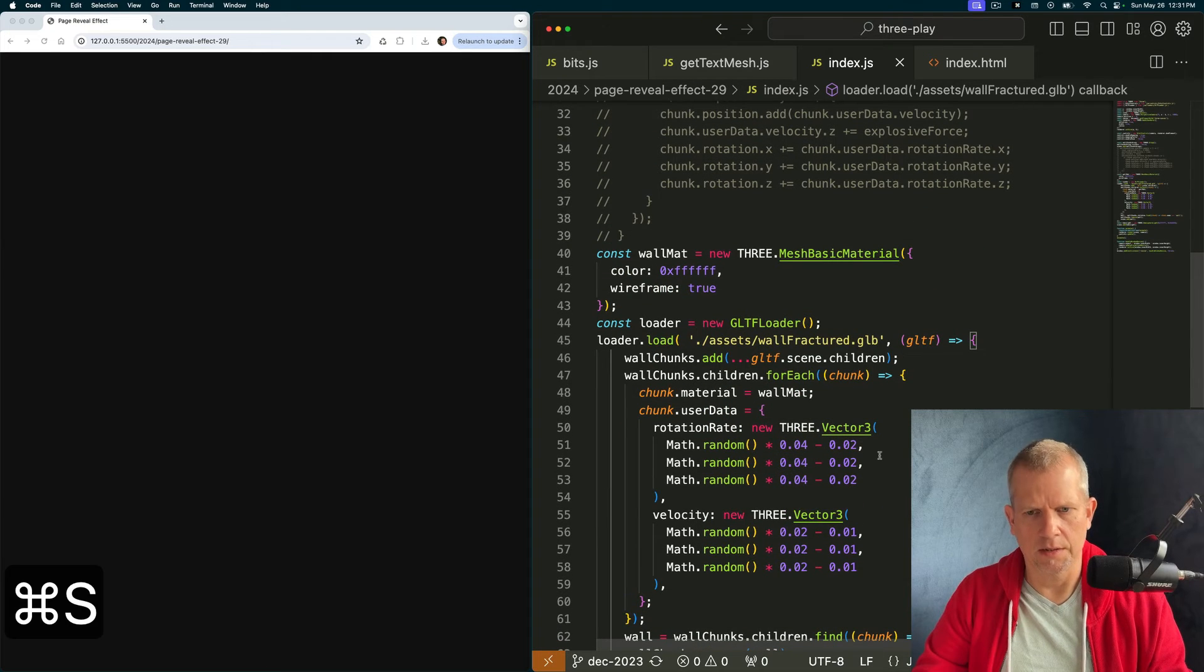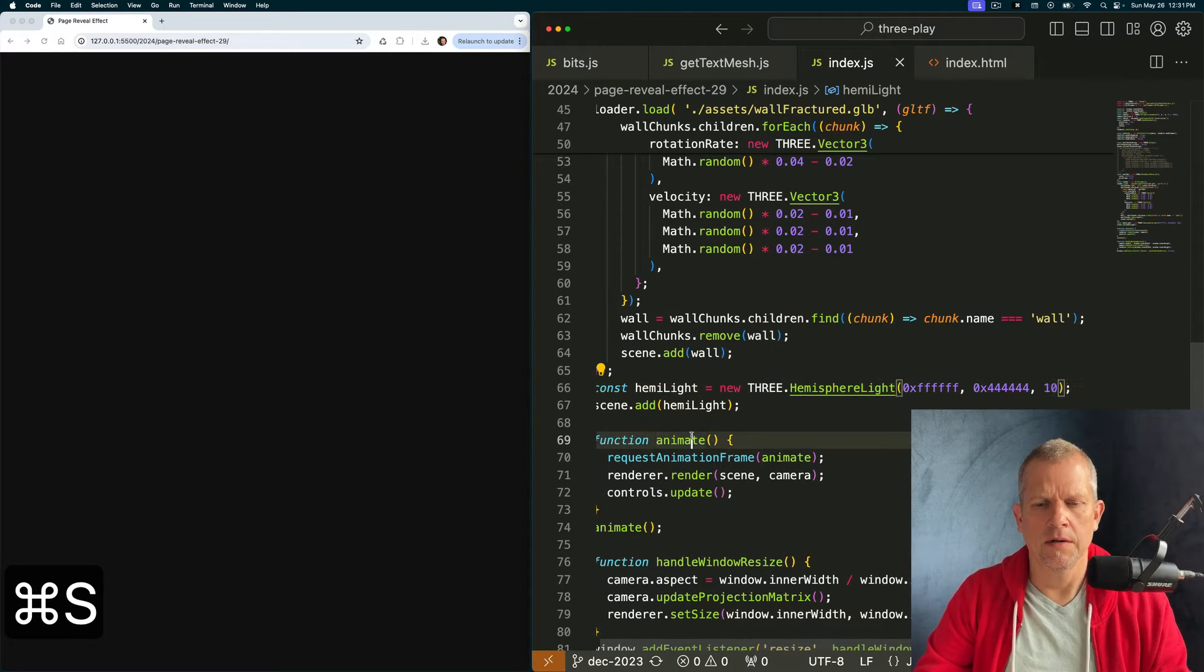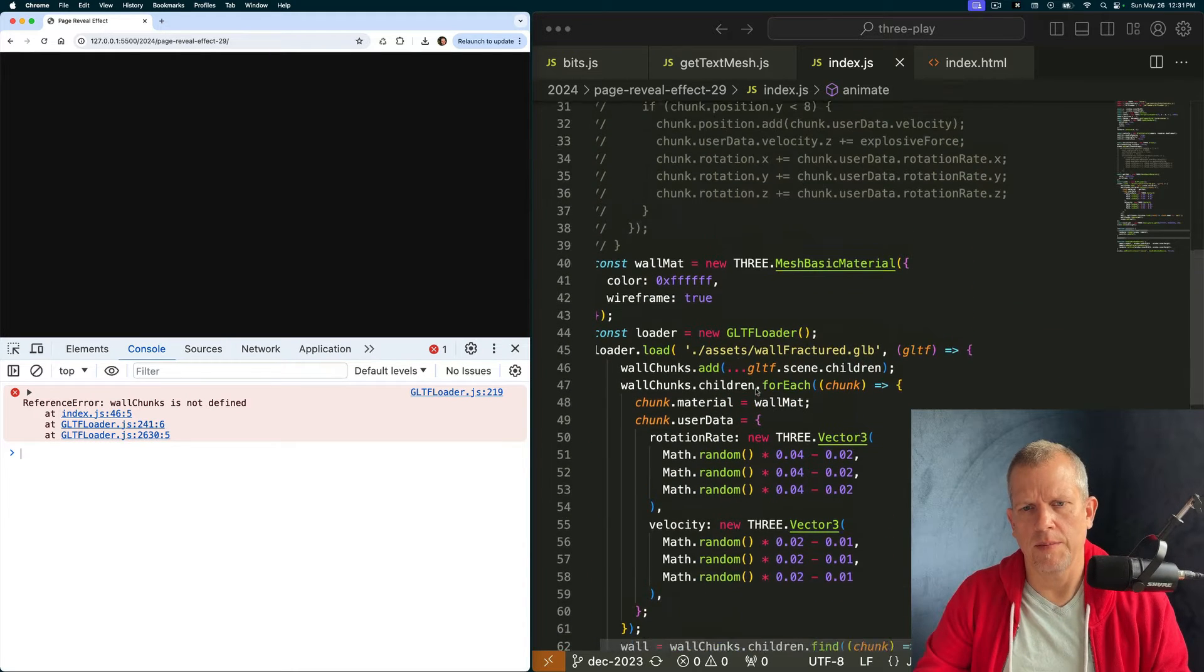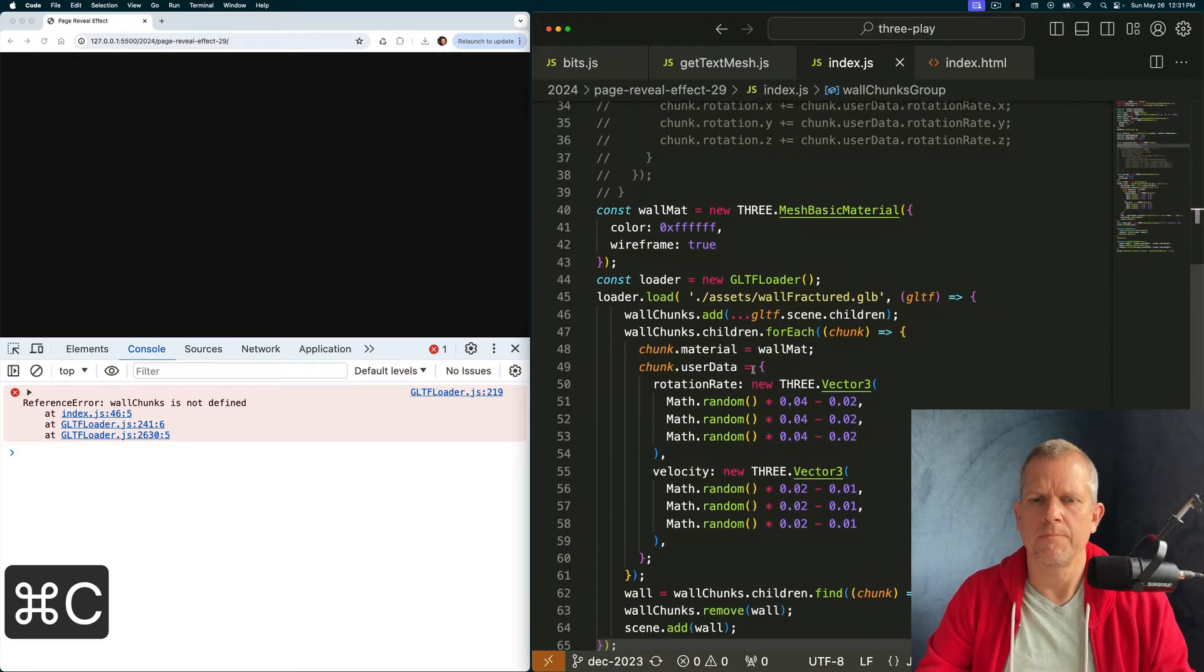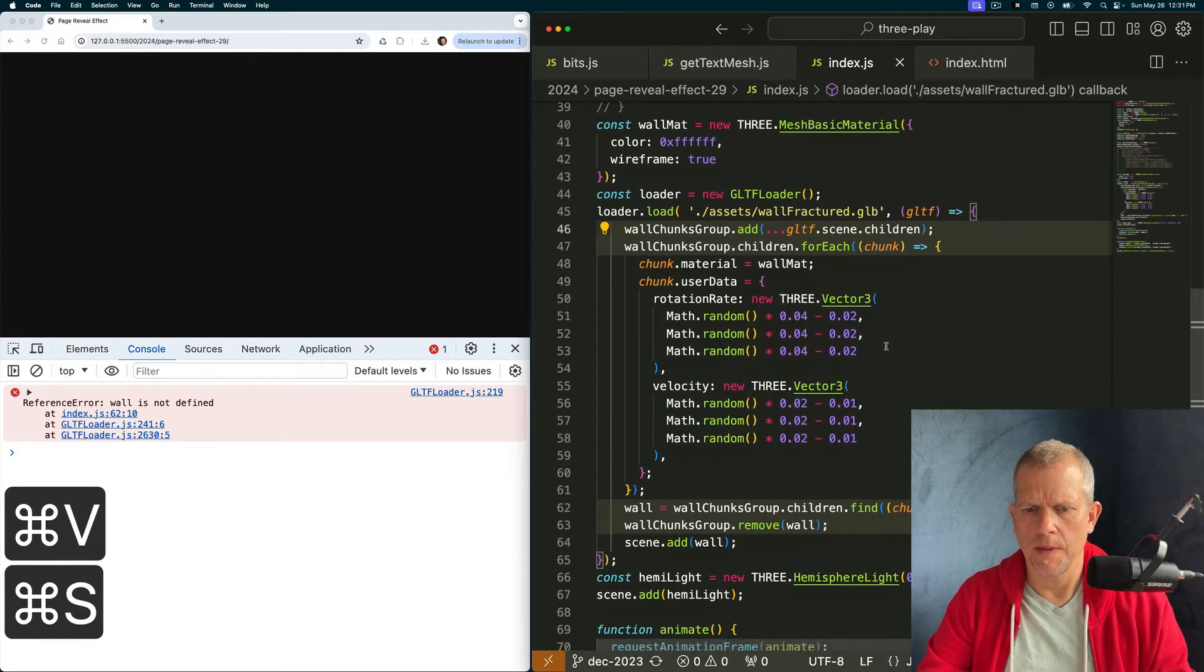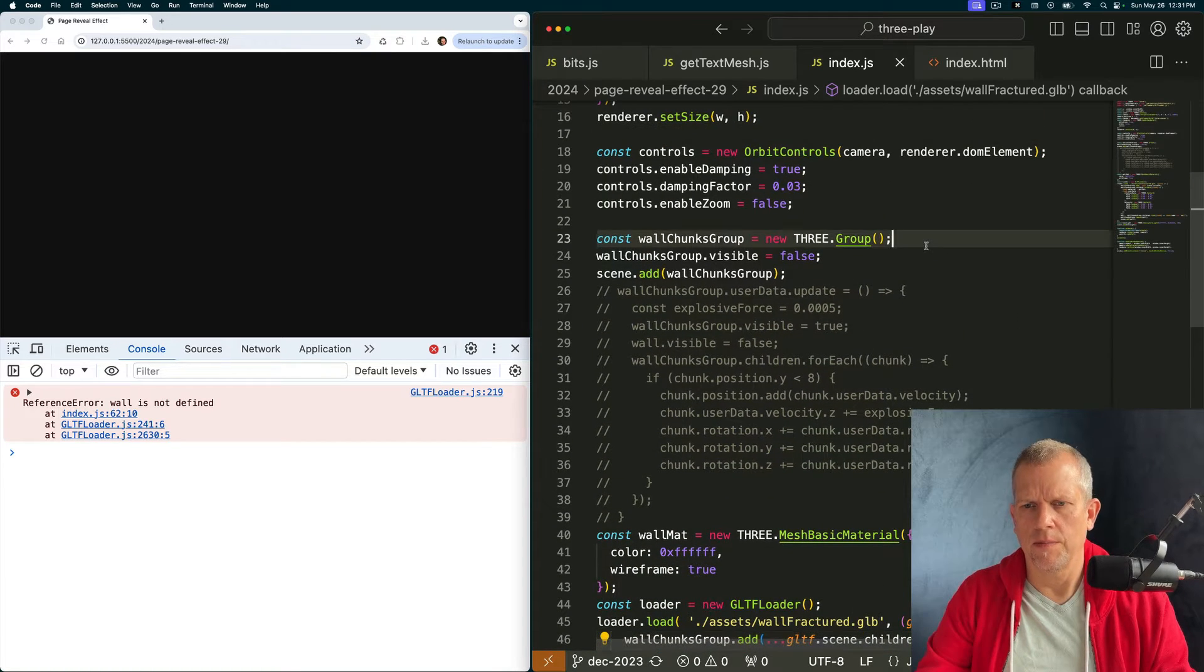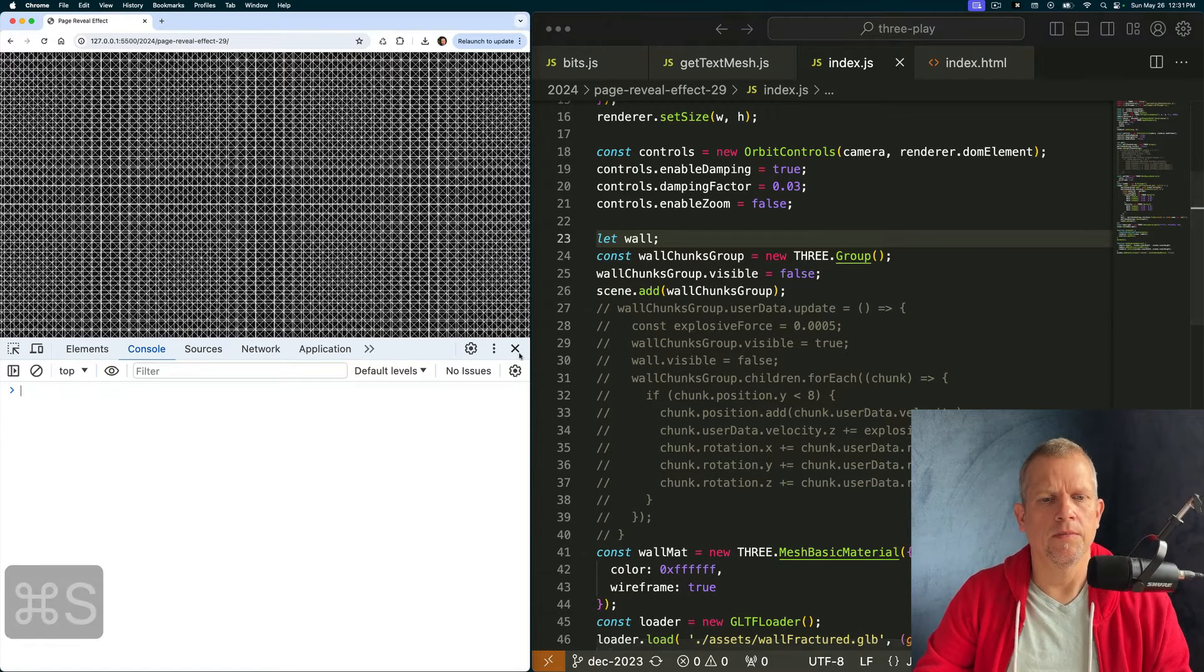And then we're going to loop over all of those children, assign them this wall mat material, and then stock their user data objects with some properties that we'll use in the animation later, like a rate of rotation and velocity. And we're just setting these to random values. Yay, fun. I want to pull out the solid wall, the entire wall. I can find it because its name, I happen to know its name is wall. So just give me that one. Pull it out of wall chunks and add it to the scene.